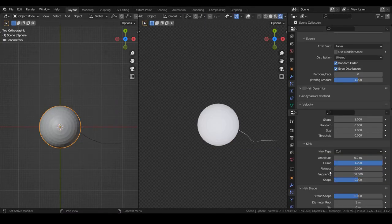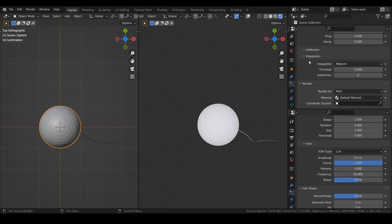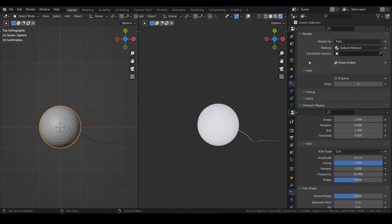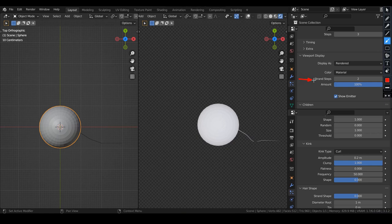In the viewport display section, let's increase the 10 steps. It's like the steps settings in the screw modifier. The value of 10 is good.